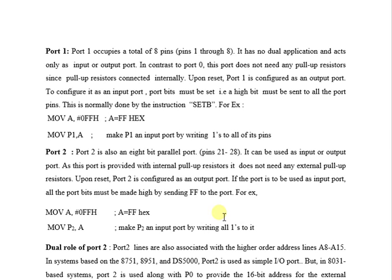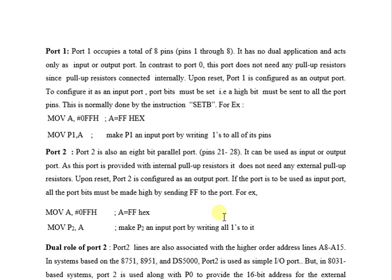This is the 21st video of 8051 theories. My name is Milan Shah and today's topic is Port 1. Port 1 occupies a total of 8 pins in 8051, from pin 1 to 8. It has no dual application, meaning